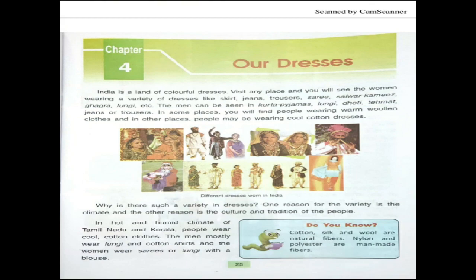Underline all the dresses: skirt, jeans, trouser, saree, salwar kameez, ghagara, lungi, etc. Also underline the word 'variety'. Men can be seen in kurta pajama, lungi, dhoti, tehmat, jeans or trouser. Underline all the menswear. In some places you will find people wearing warm clothes, and in other places people wear cool cotton dresses, because they wear warm clothes in cold areas and cotton clothes in hot and humid areas. See the picture - different types of dresses people wear according to their states, culture and tradition.